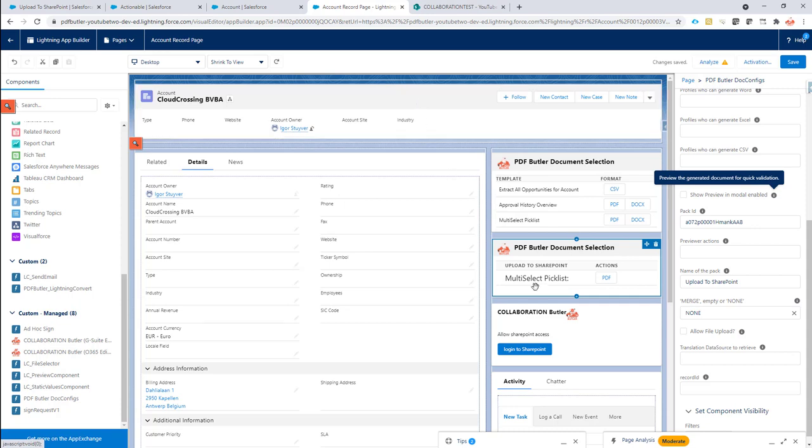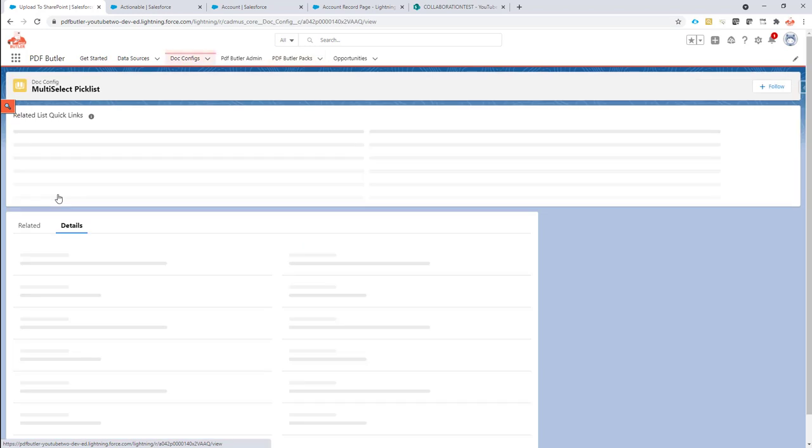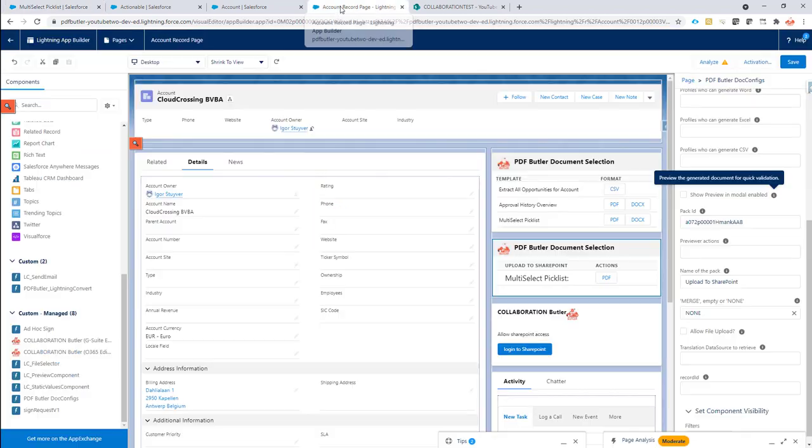Very important when you do this is that your docconfig that you're going to link to is set to delivery type Base64. This means it will not try to store it in Salesforce. If it tries to store it in Salesforce, it cannot store it in SharePoint. Because it's a call out to SharePoint. So make sure this is Base64. And then you can store it in SharePoint.